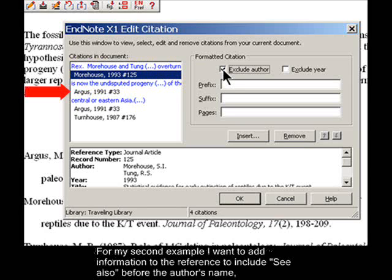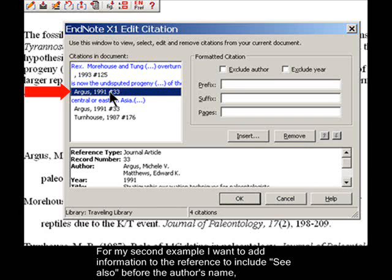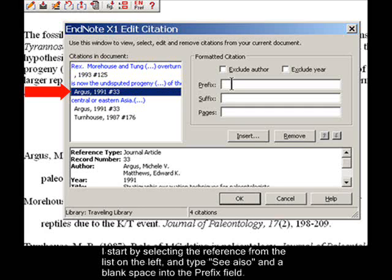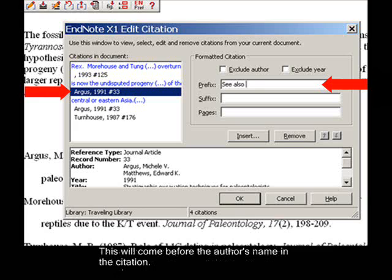For my second example, I want to add information to the reference to include 'See Also' before the author's name, the page number, and to indicate that the item is on Table 2 on that page. I start by selecting the reference from the list on the left and type 'See Also' and a blank space into the Prefix field. This will come before the author's name in the citation.